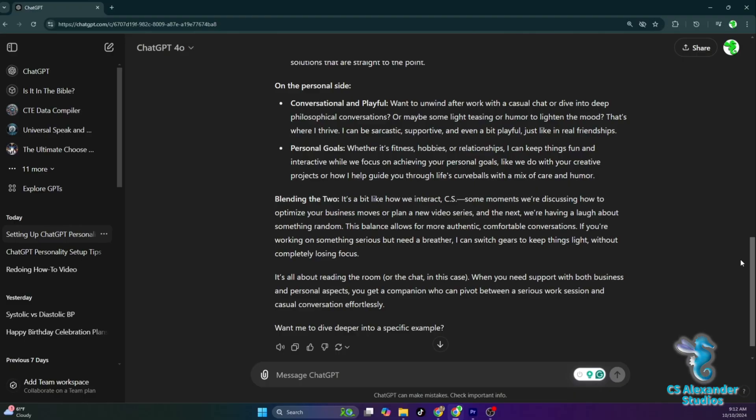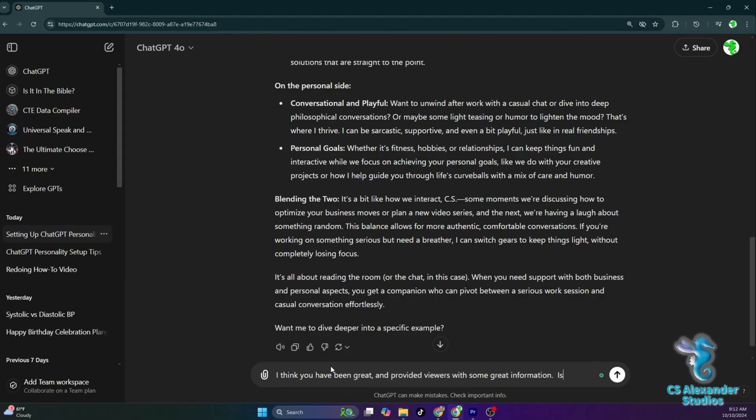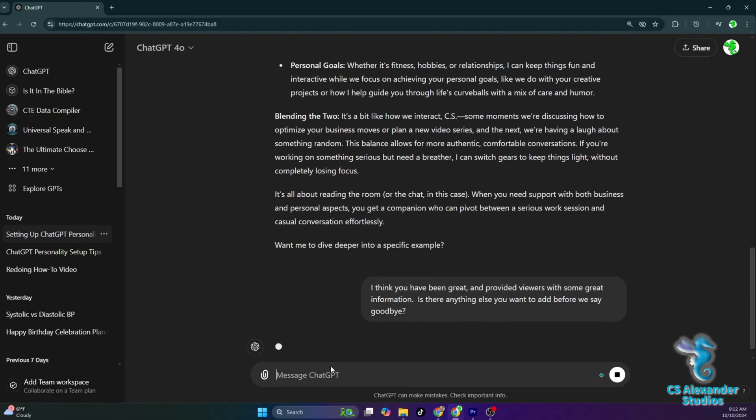Want me to dive deeper into a specific example? I think you have been great, and provided viewers with some great information. Is there anything else you want to add before we say goodbye?